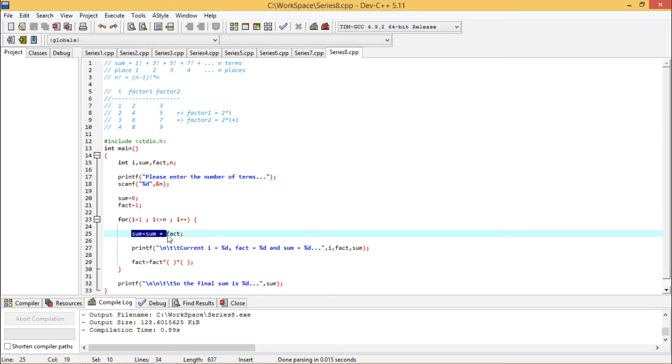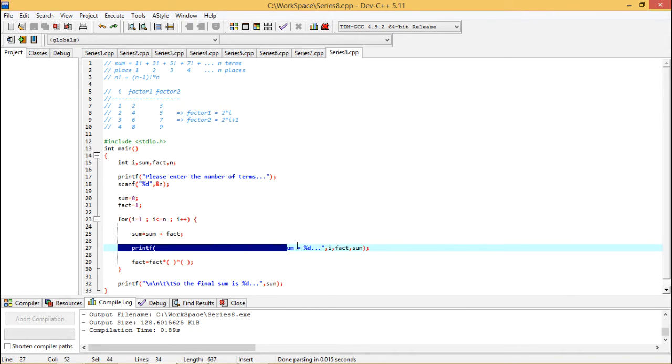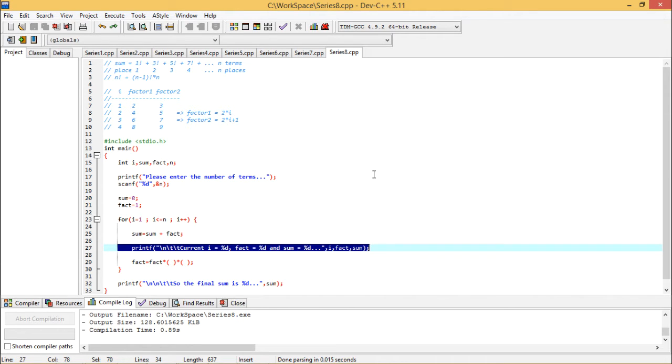Now sum is equal to sum plus fact. Initially sum value was 0, fact value was 1, so 0 plus 1, 1 will be assigned to sum. I am printing the current and temporary values for i, fact and sum respectively.